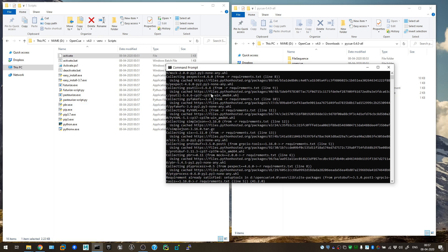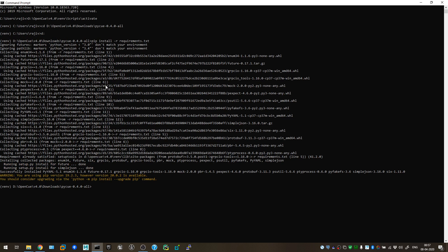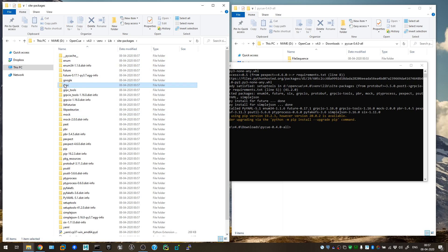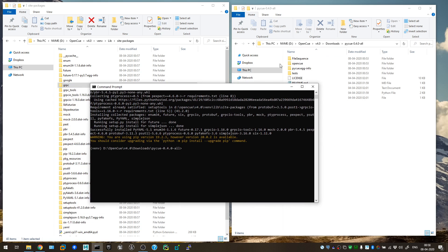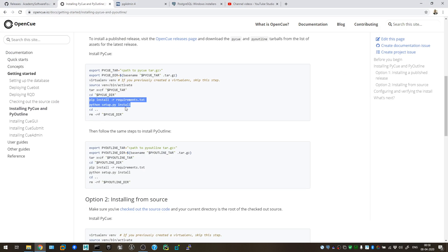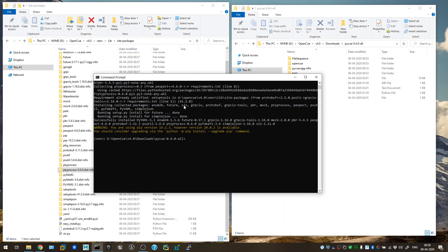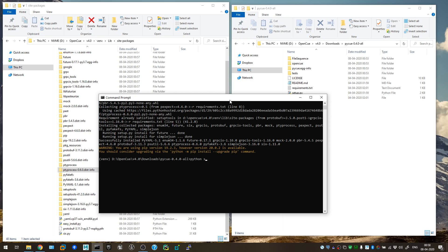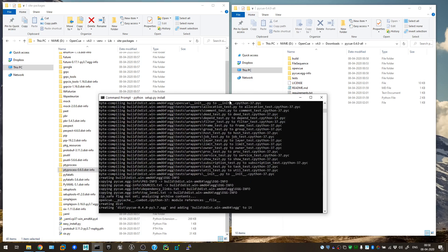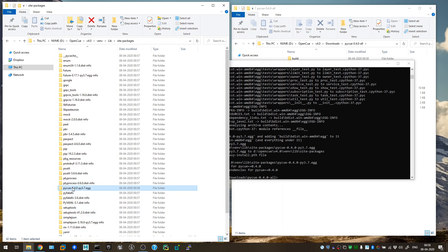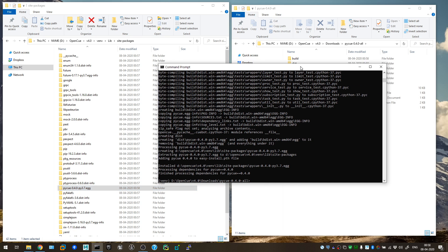To verify, go to virtual environment > Lib > site-packages and check — for example, grpc is there. Now we need to install PyQ itself, as it won't be there yet. Run the second command: python setup.py install. Hit Enter and it will compile and install PyQ. Now you can see PyQ appears in site-packages. PyQ is installed.